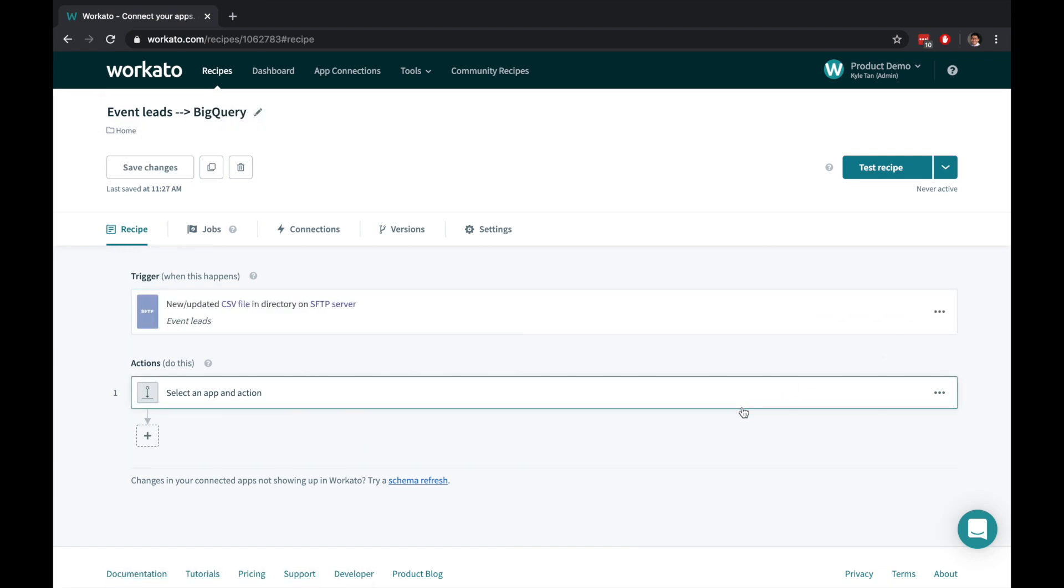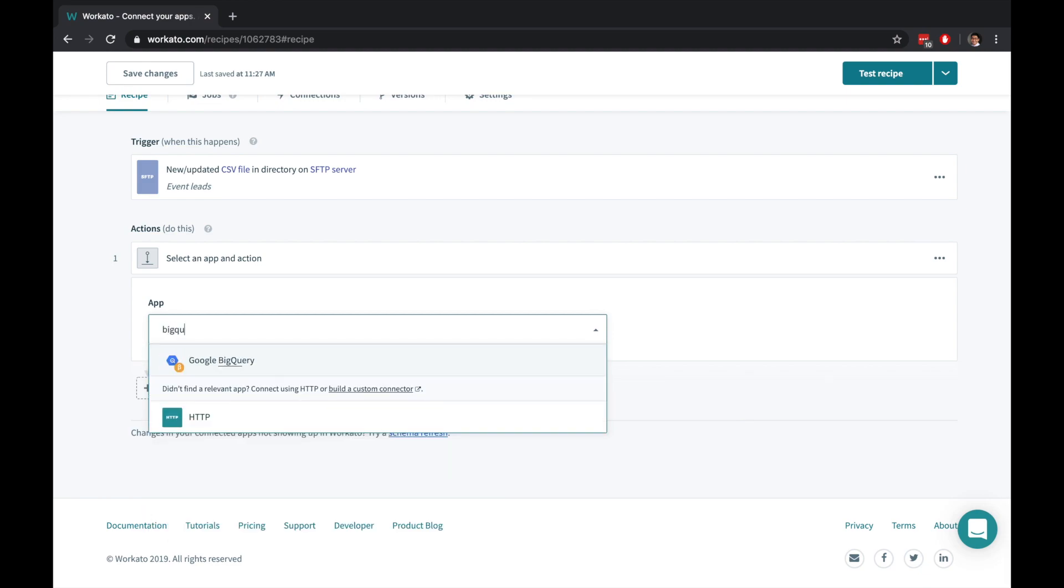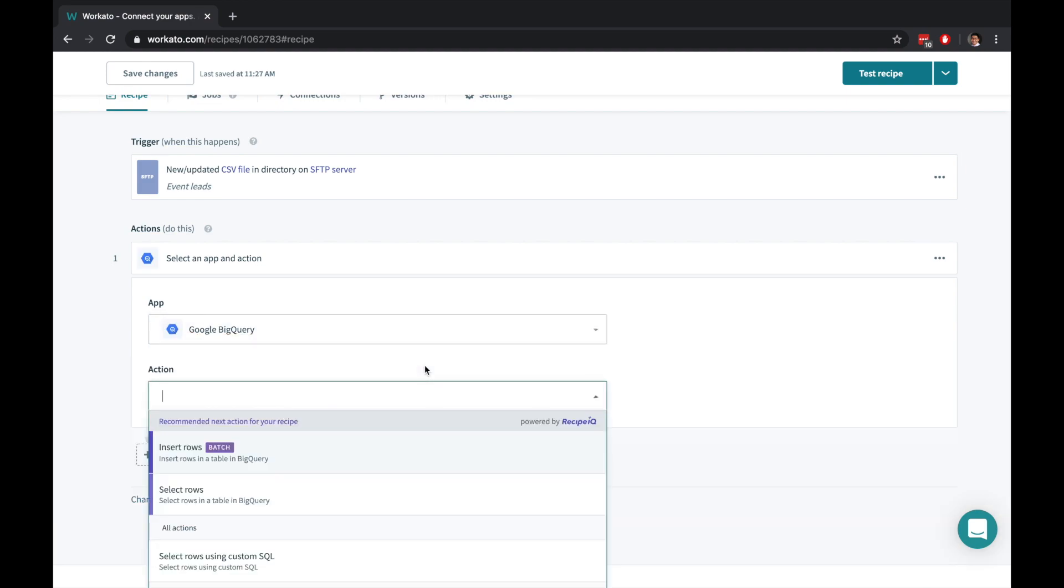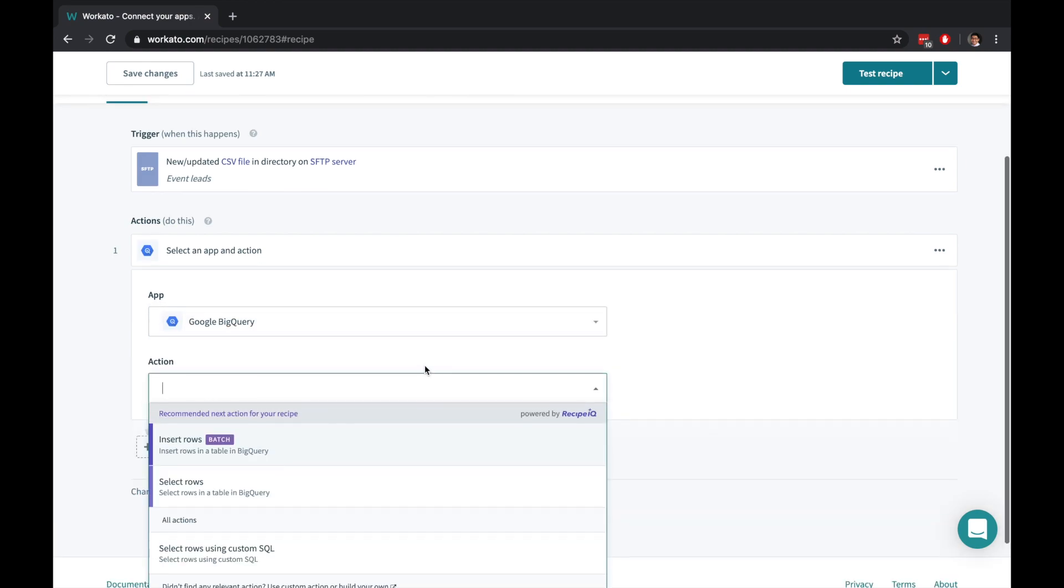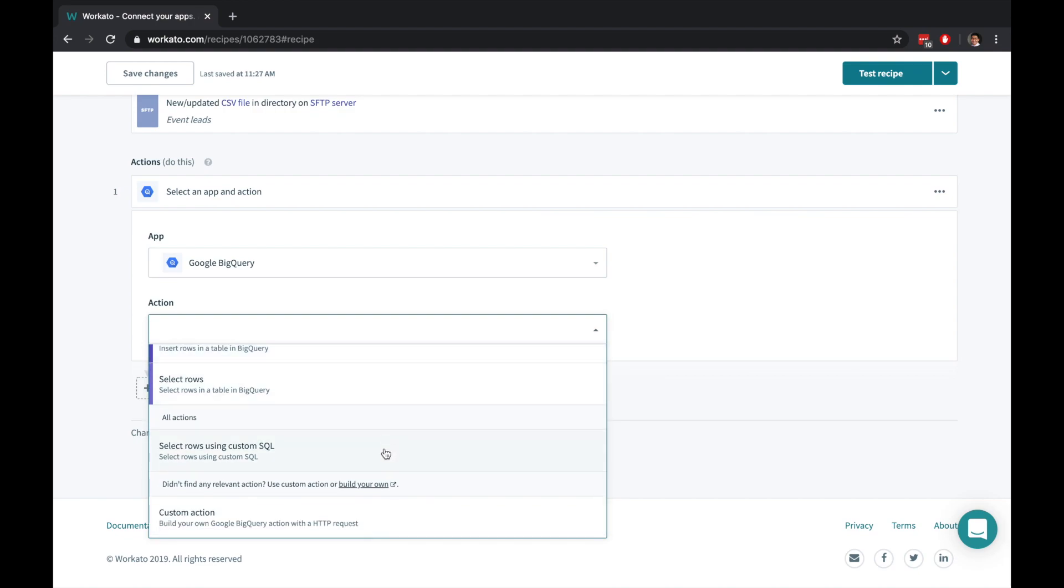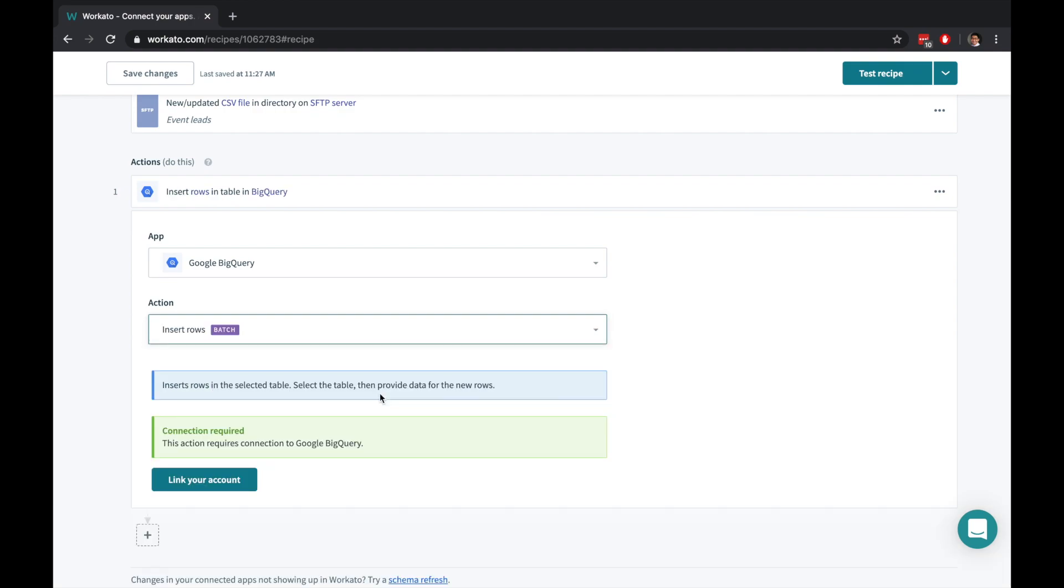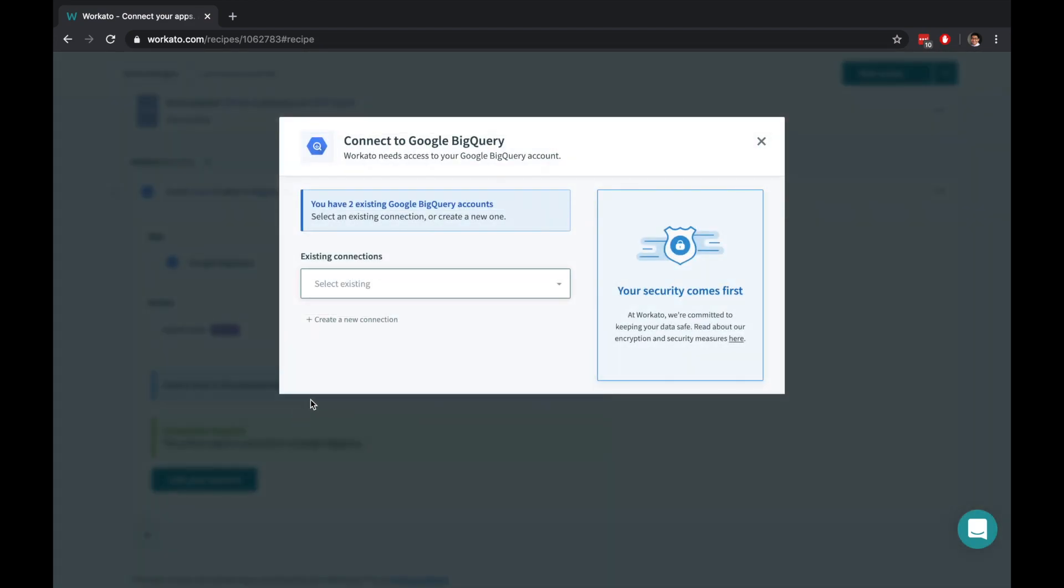Actions execute every single time a trigger is detected. Workato simplifies how you create automations for hundreds of applications out of the box, and even allows you to easily build custom connectors. Workato can connect to many instances of the same application.